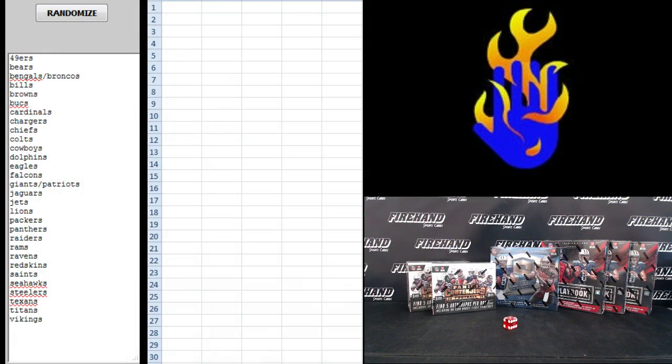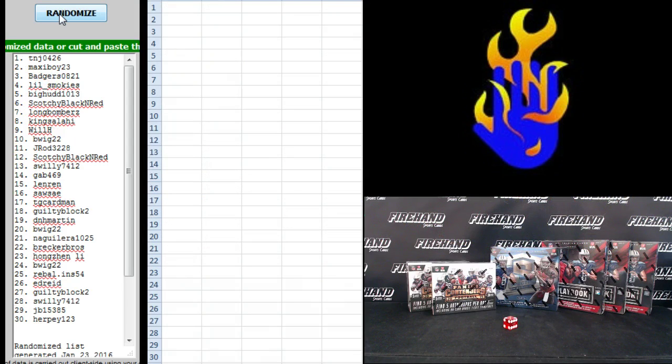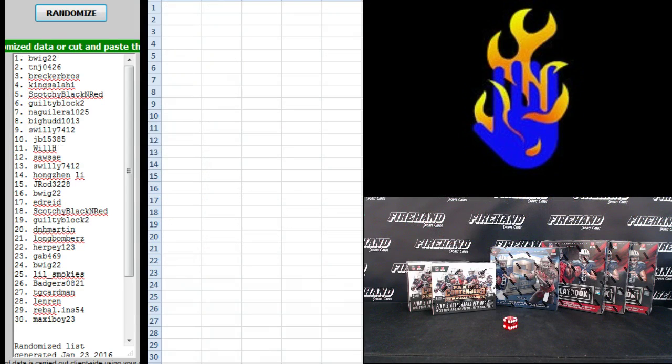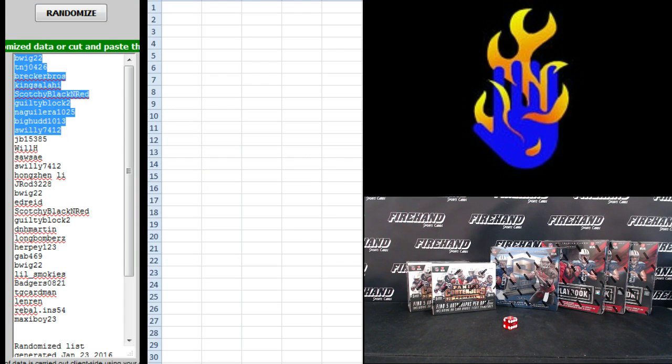Niners on top, Vikings on the bottom. Names Brecker Bros on top, Ed Reed on the bottom. One, two, B-Wig 22 up top, Maxi Boy on the bottom.